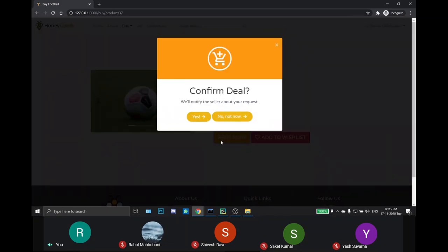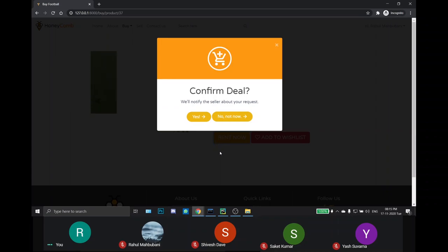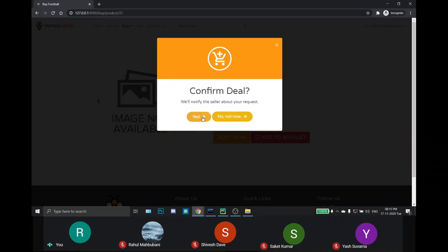A model will pop up showing whether he wants to confirm the deal. And if he wants to confirm the deal, then he'll click on yes. A mail will be sent to the seller, notifying that a buyer request has been made, and to the buyer we'll send a mail that we have notified the seller.